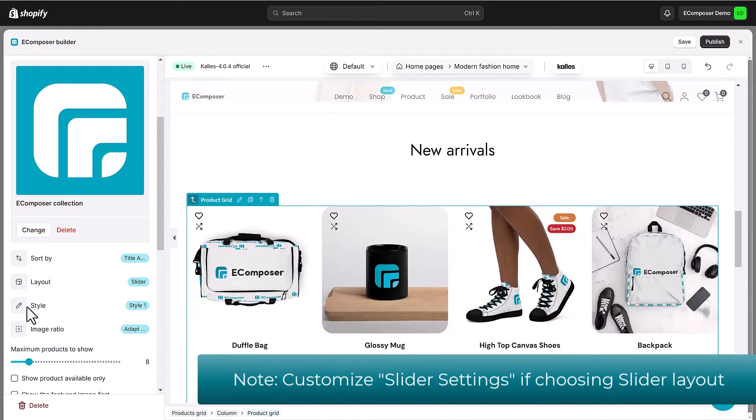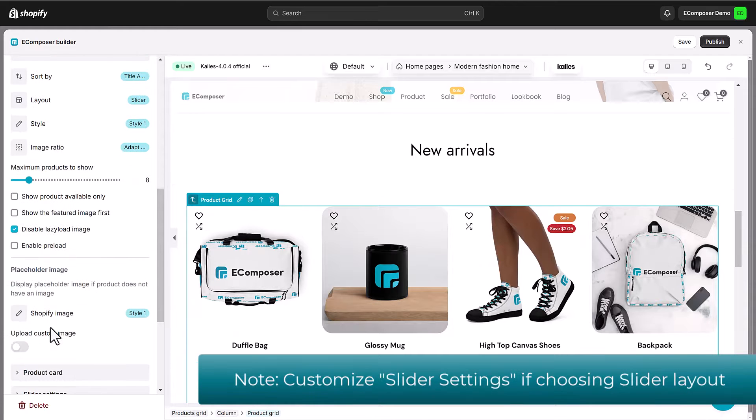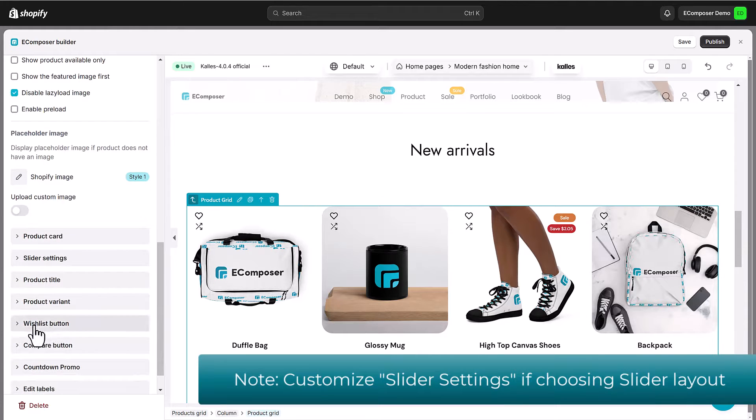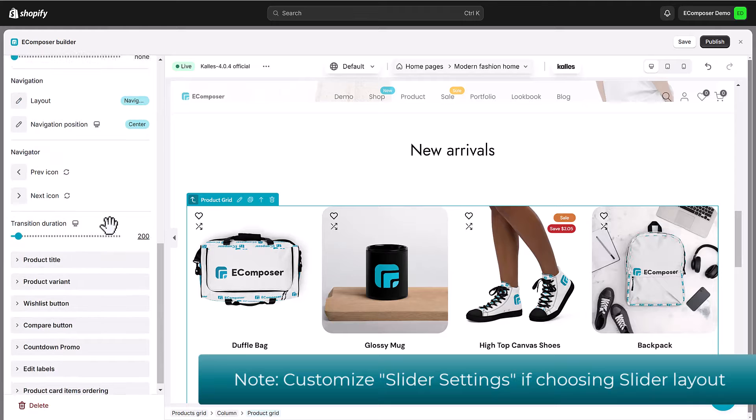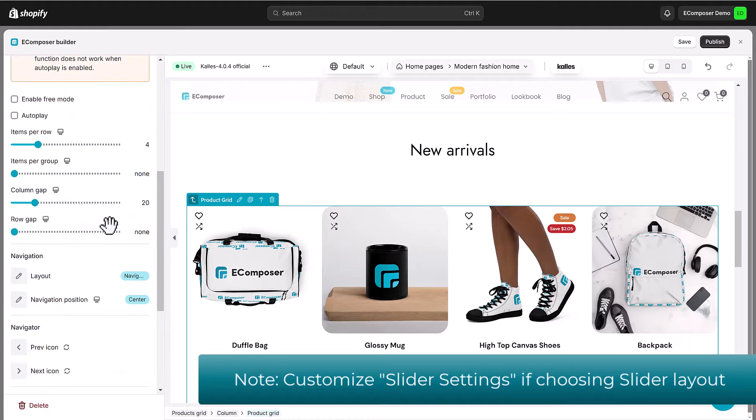Please notice that if you choose the product grid layout as slider, don't forget to customize its slider settings.